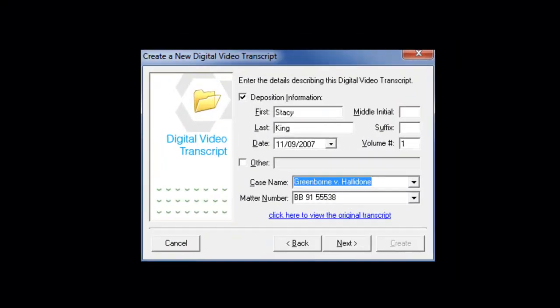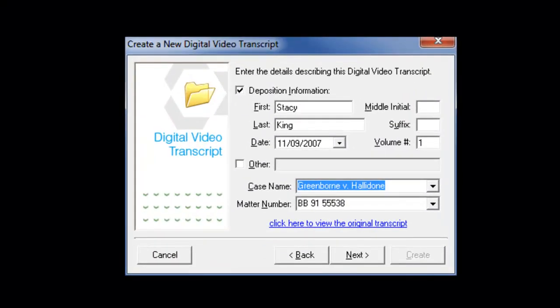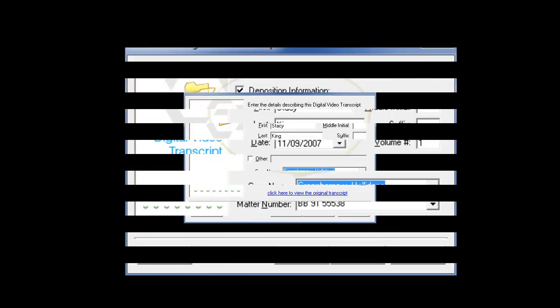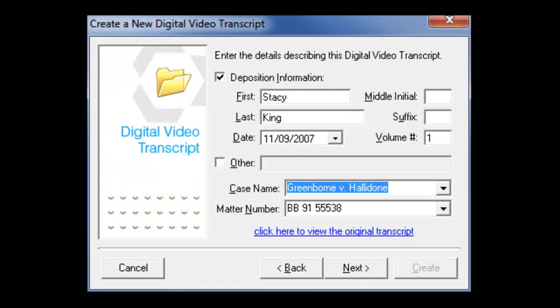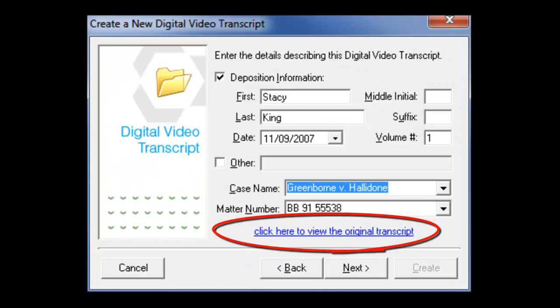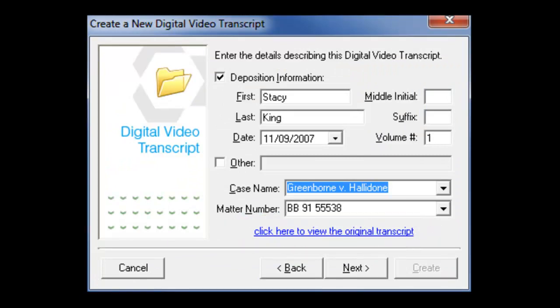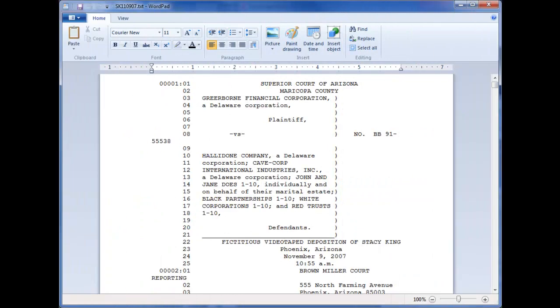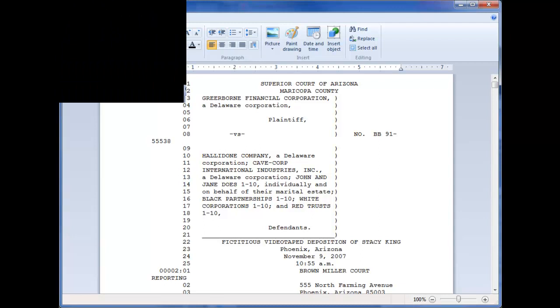Timecoder Pro will attempt to gather information about the deposition, like the name of the deponent and the date of the deposition. If Timecoder was unable to collect the information, you can click on the Edit button and the transcript will open in a Windows notepad. From there, you can copy and paste the deposition information into the wizard.